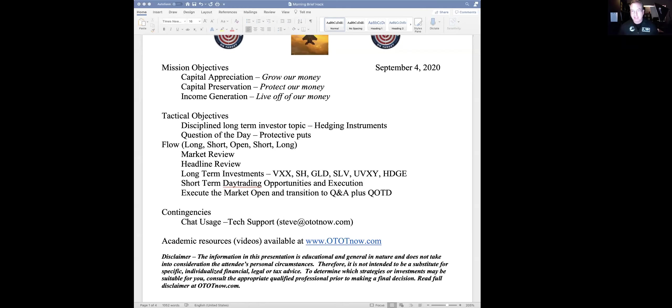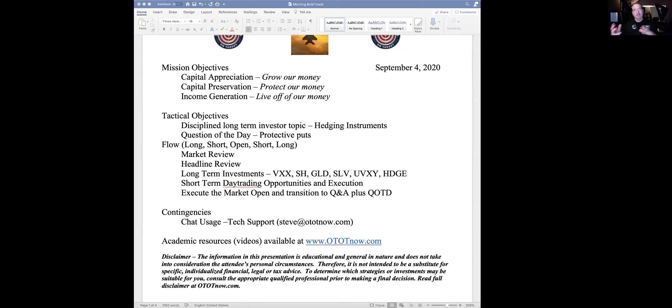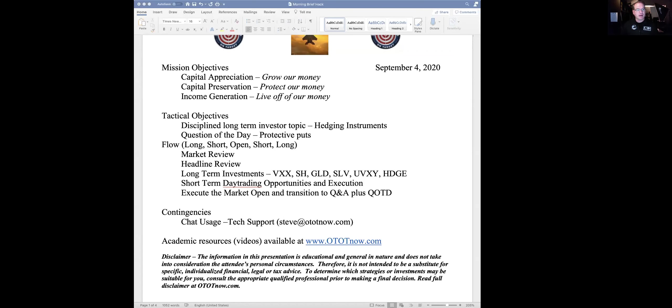Good morning, everyone, and welcome to the On Time, On Target morning brief on today, Friday, September 4th. If you're checking us out on replay, thank you so much for checking us out. If you'd like to join us full-time, we're a group of investors to get together in the morning and talk both long-term and short-term investing.